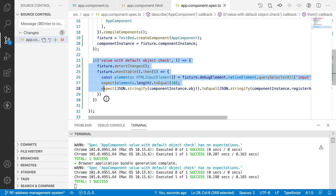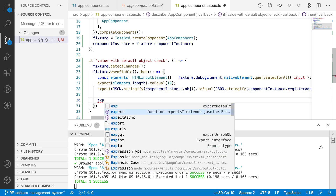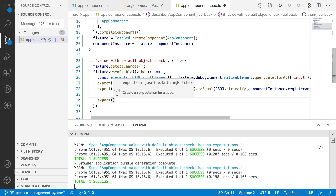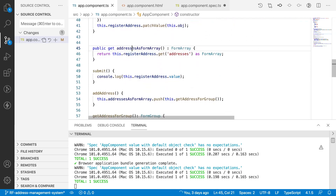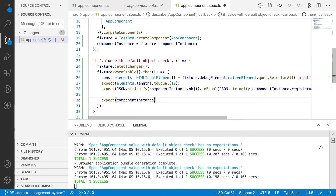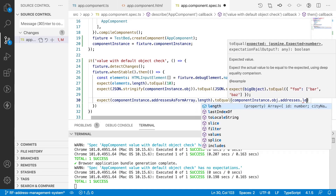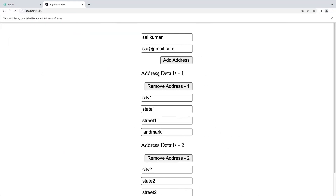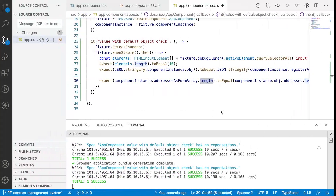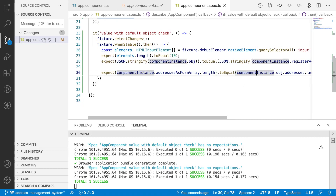Now let me add one more expectation. Inside registerAddress we have addresses. To get those addresses we have a method called 'addresses as FormArray'. So: expect(componentInstance.addressesAsFormArray.length).toEqual(componentInstance.obj.addresses.length). Our addresses should be equal to the addresses array which was formed. The object has two addresses, so we should have a length of two in our form. After saving, it was successfully passed.